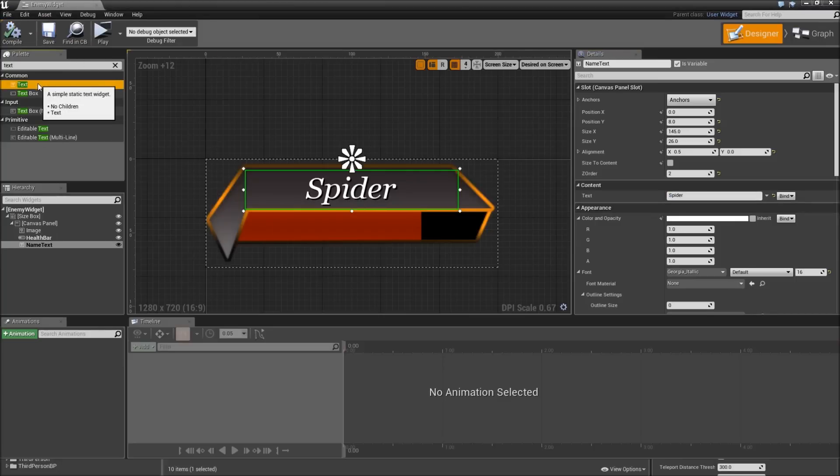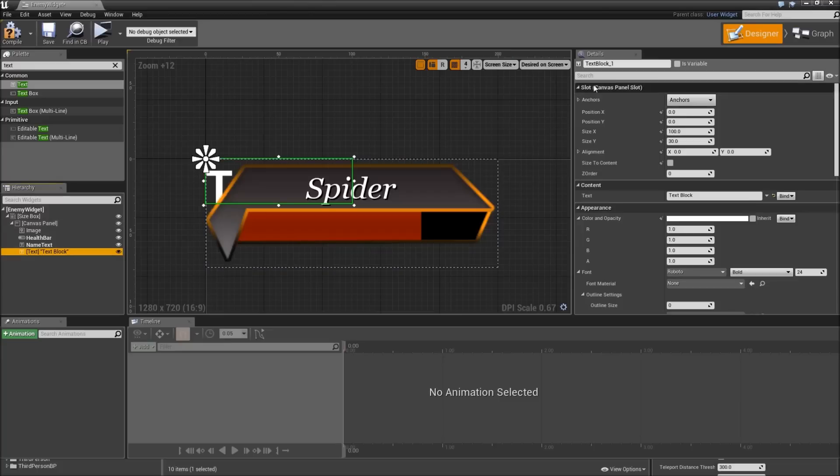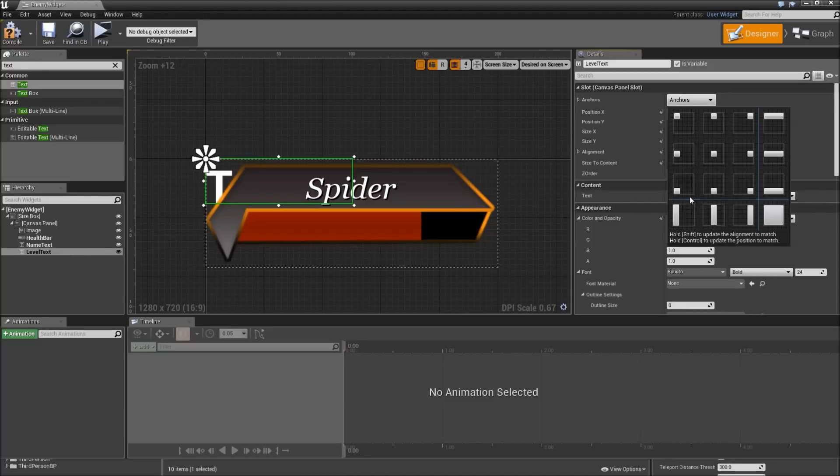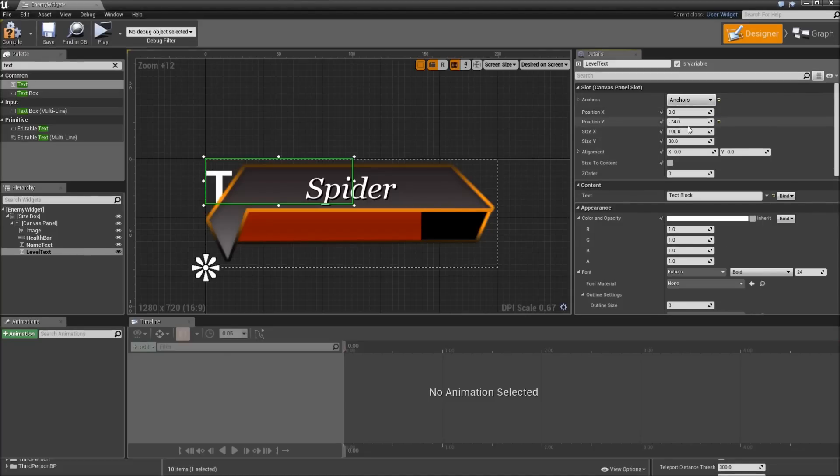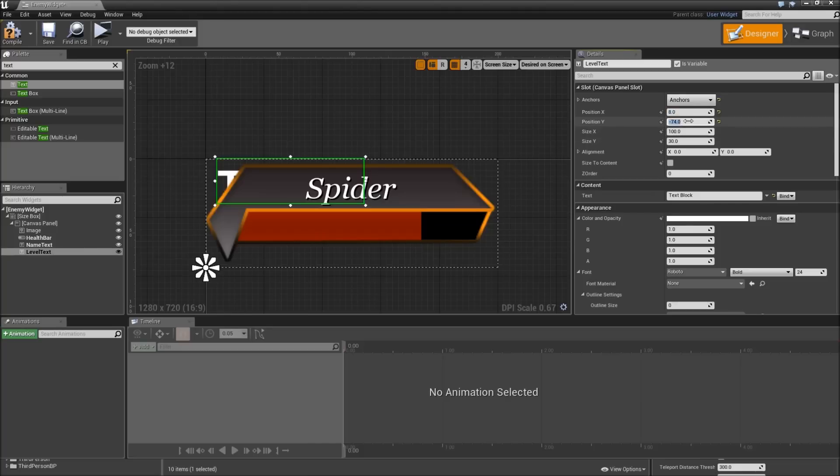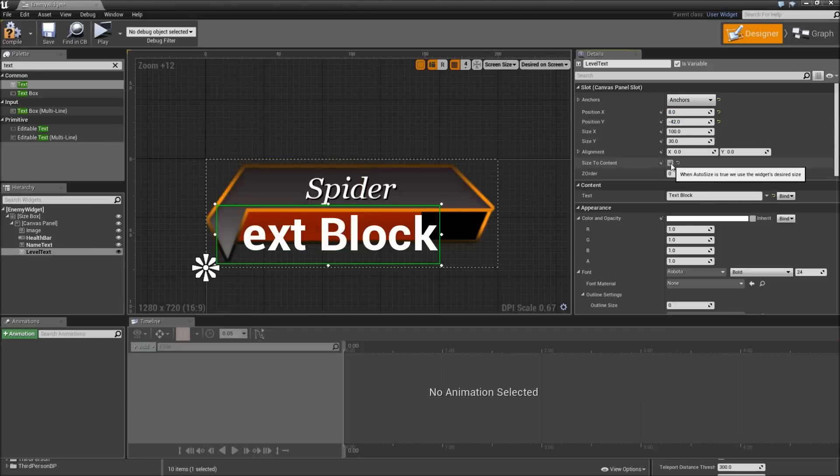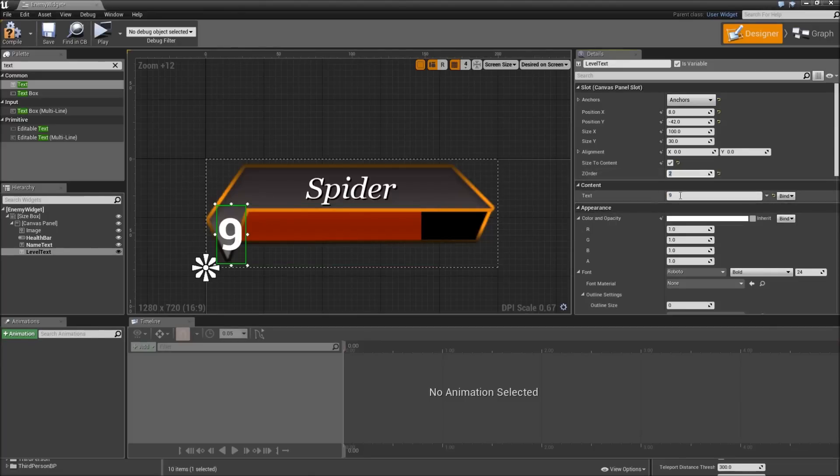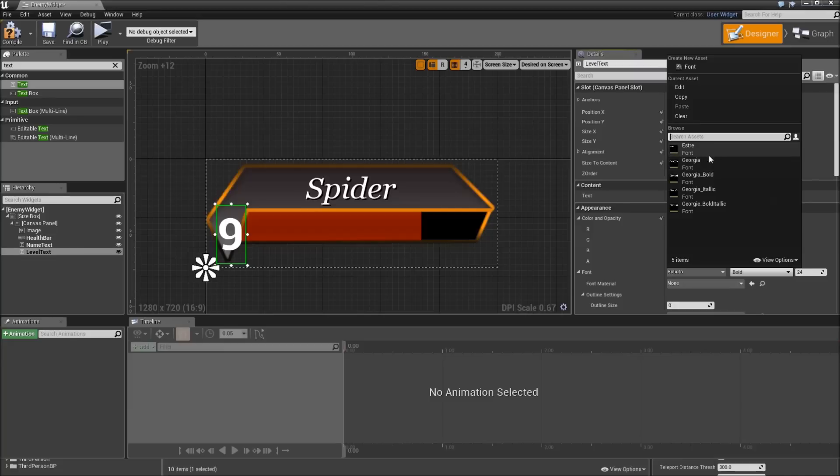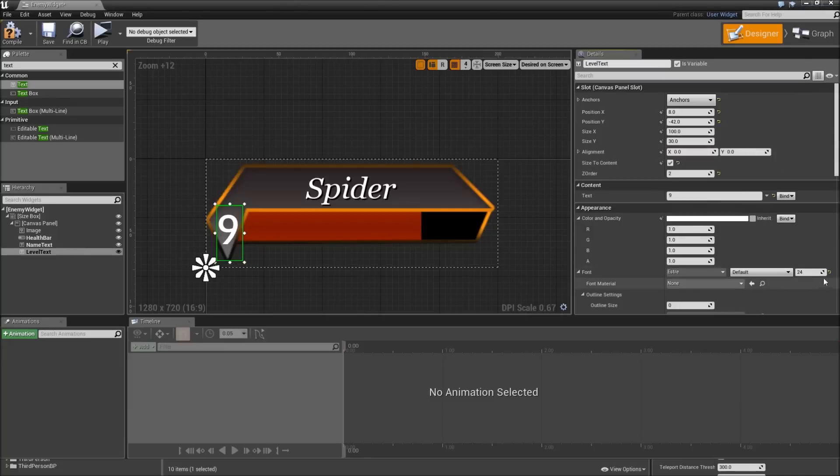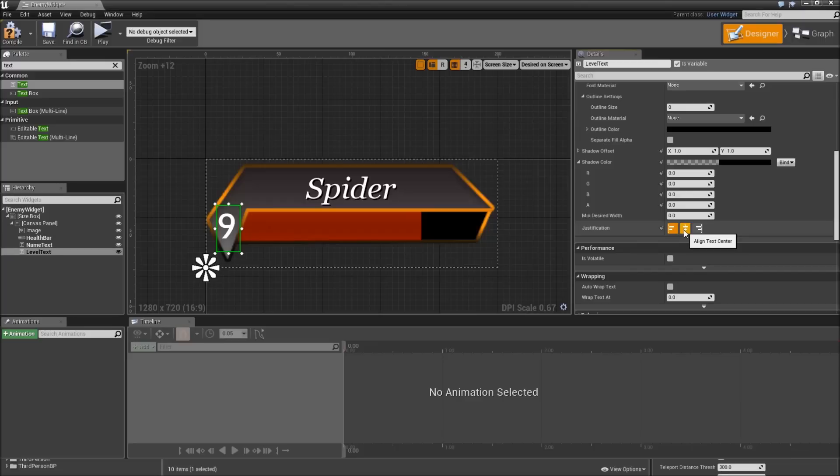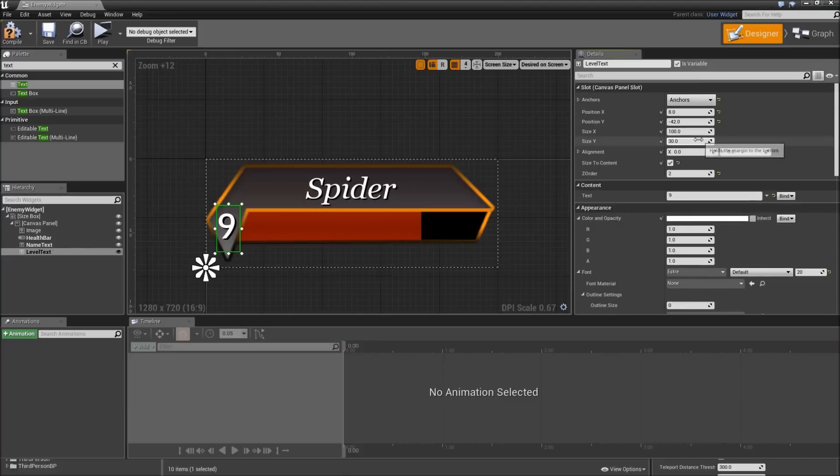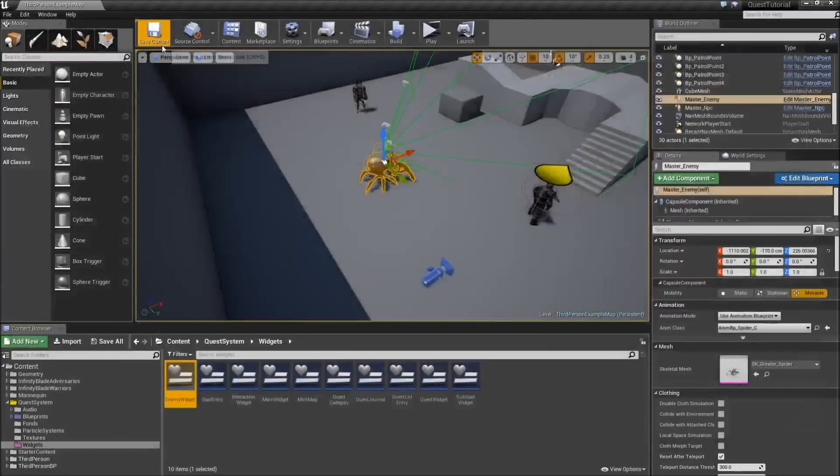Also we will add one more text which will be the level text. That will be a variable as well. Anchor it to the lower left corner. Set the position X to 8 and in Y to minus 42. We will check size to content for this one. Set the default text to 9. Increase the Z order to 2. As a font we will select Esther with a size of 20. Here we will also set the justification to center and increase the alpha of our shadow color to 1. Alright, that's it for our enemy widget. We can compile, save, close it.